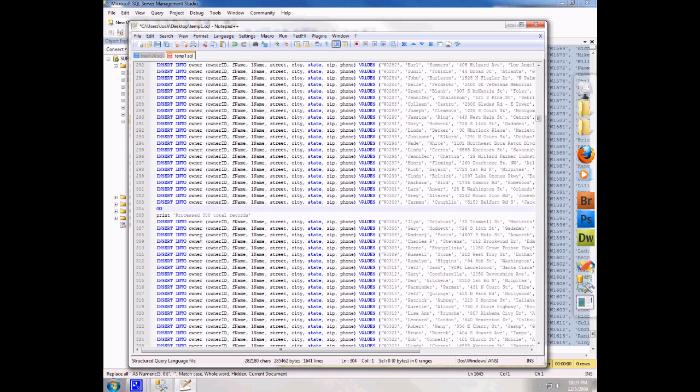And so now I have my macro recorded. I can just sit here and do control shift T, T, T, T, T, T all the way to the end of the file.